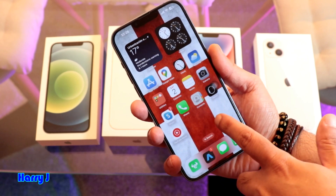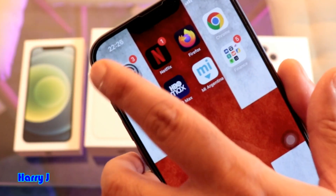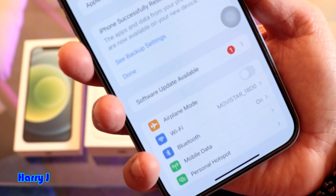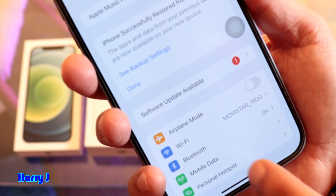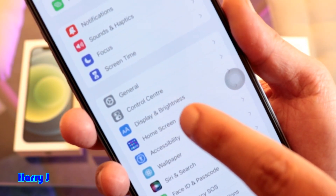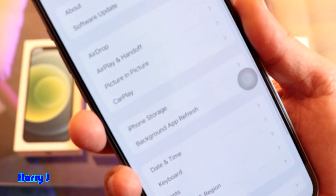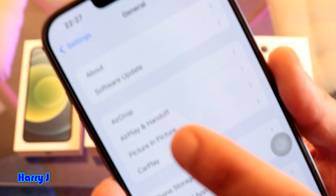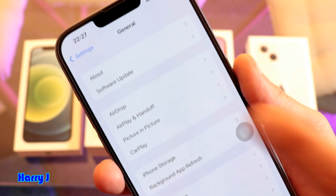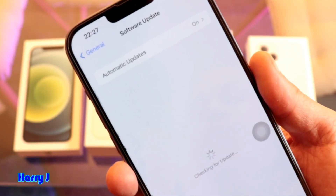Go to the Settings option. Go inside Settings, then go to General. In General, you see the second option from the top — Software Update. Hit that one.